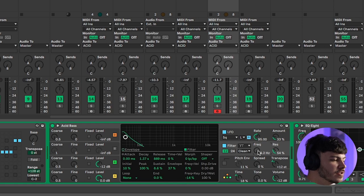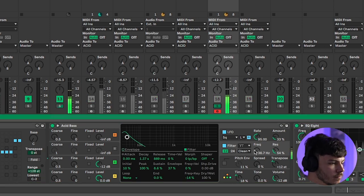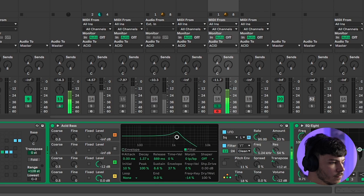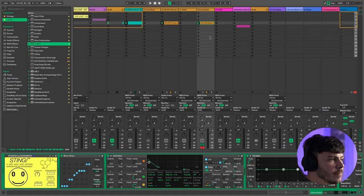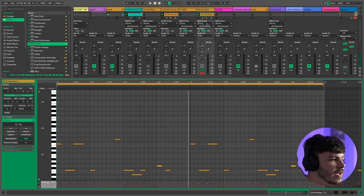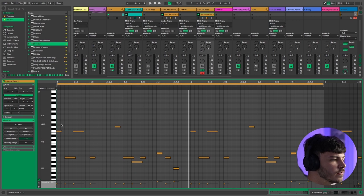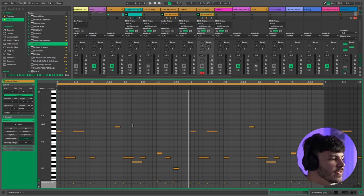You can even automate the cutoff frequency to give your sound more variety and movement. The bass line itself is made of lots of short little notes with plenty of overlapping notes to create glide and movement within the bass line.